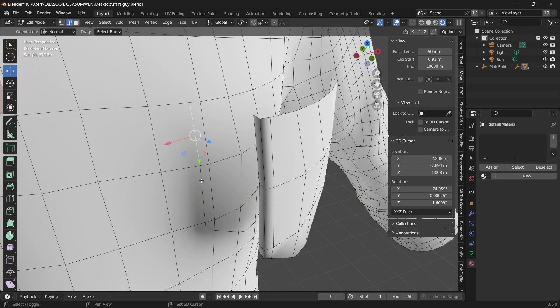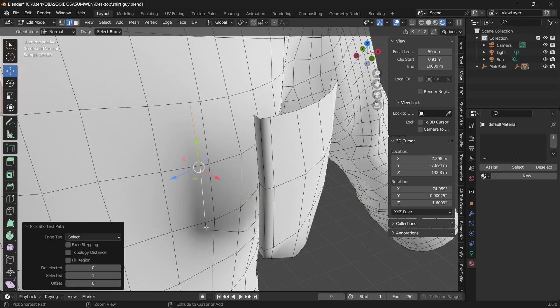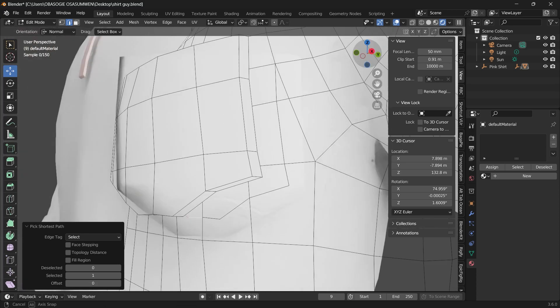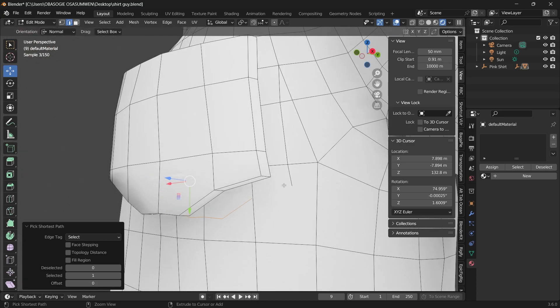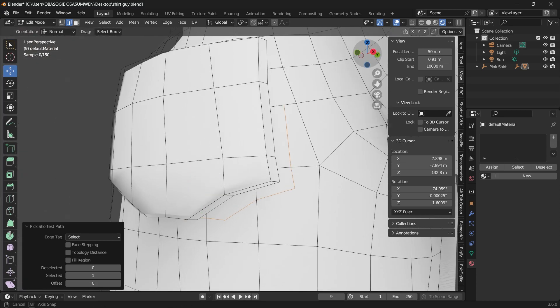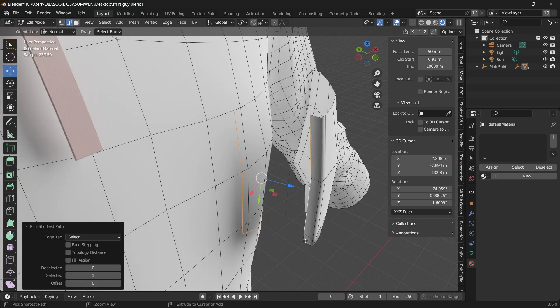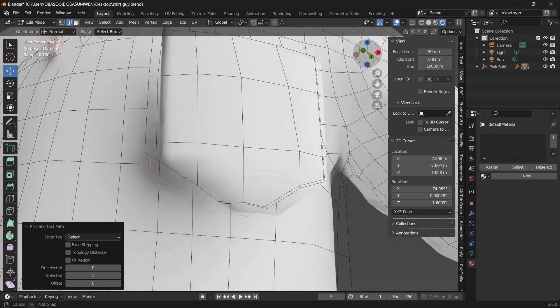Select the outline of the pocket on the shirt. Do the same for the pocket.